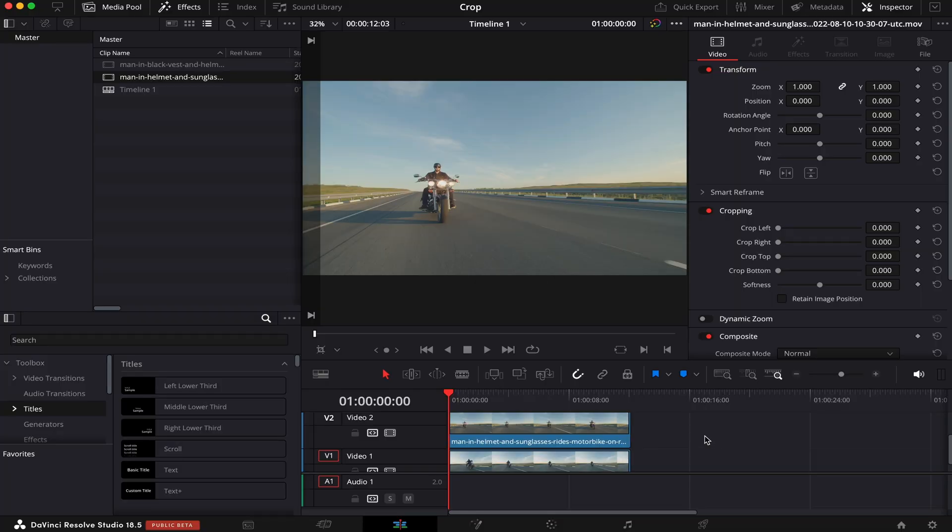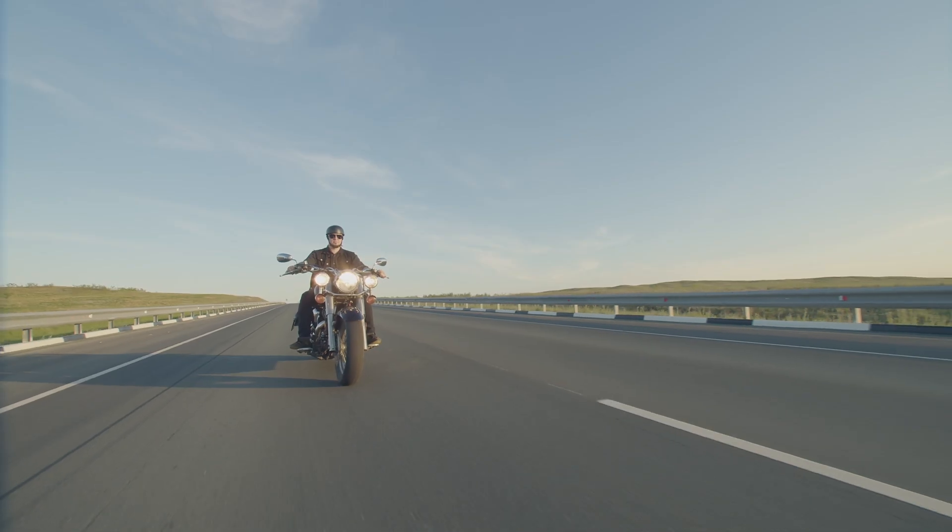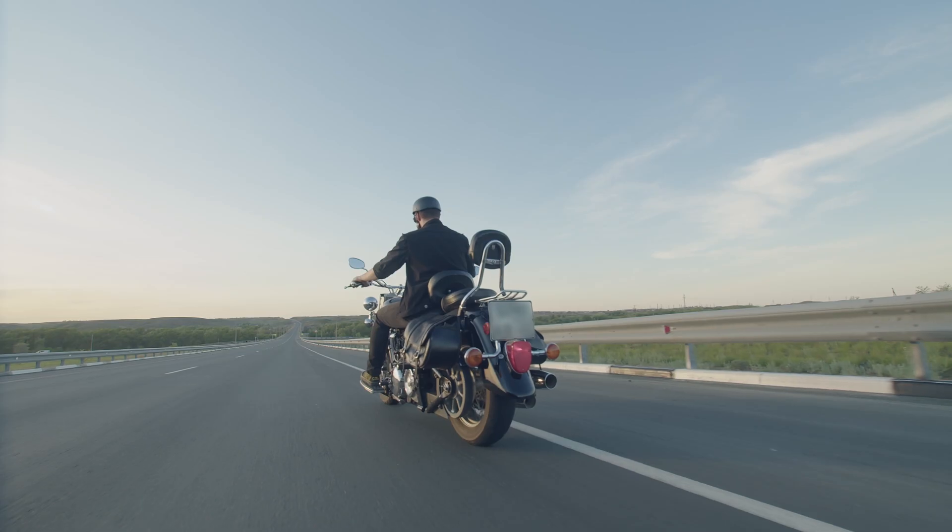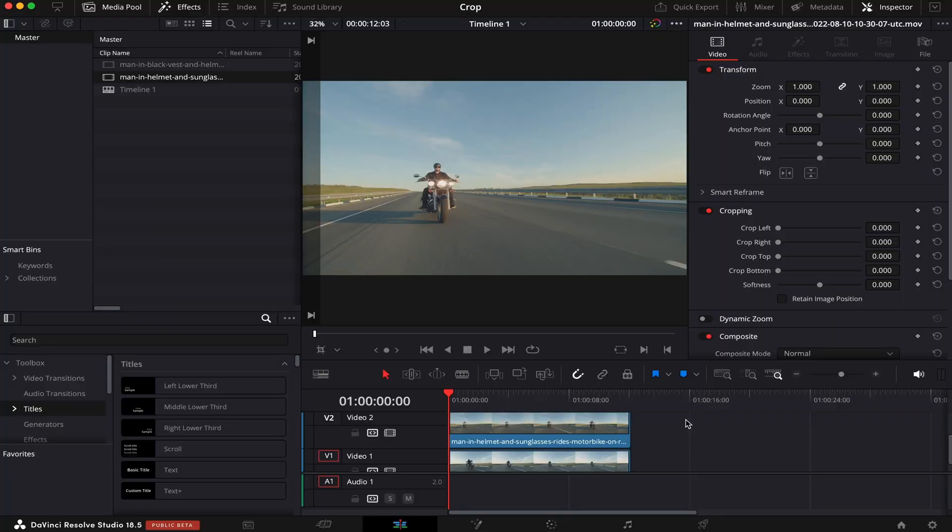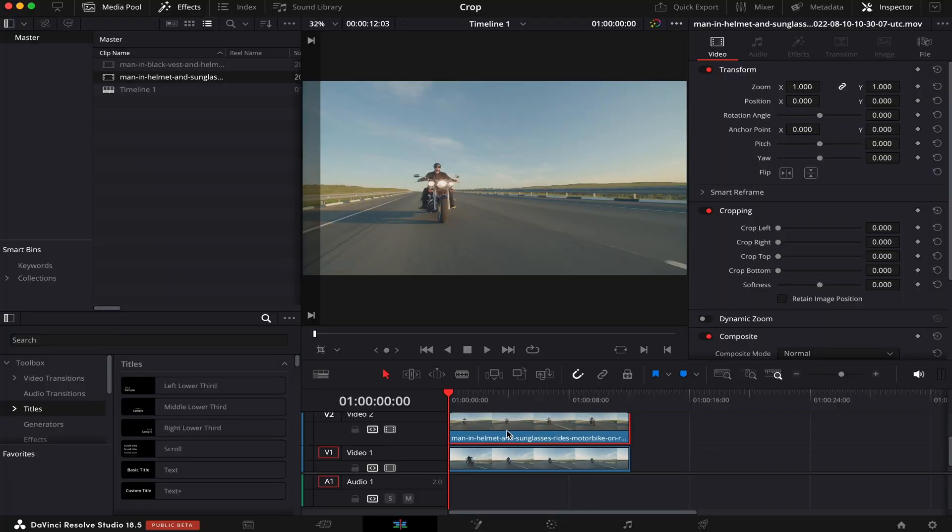So I have in my timeline two clips, a frontal shot and a back shot. And I'm gonna use Crop to turn these two clips into a split screen. So for starters, I've dragged the two clips into the timeline, one on top of the other. The frontal shot on the top and the back shot on the bottom.